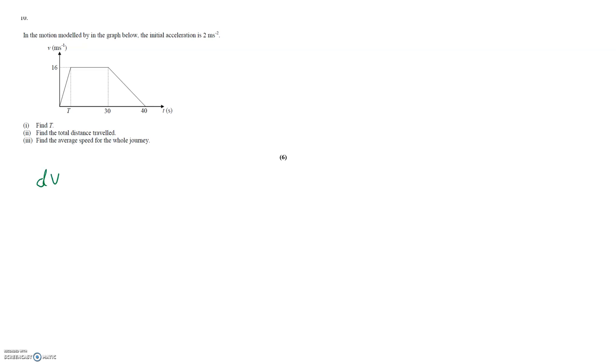Gradient, in this case dv dt, is equal to the change in y over the change in x. We can clearly see the change in y is 16 and the change in x is capital T. If we're told that the gradient in fact at that point is that location is 2 that makes capital T equal to 8.